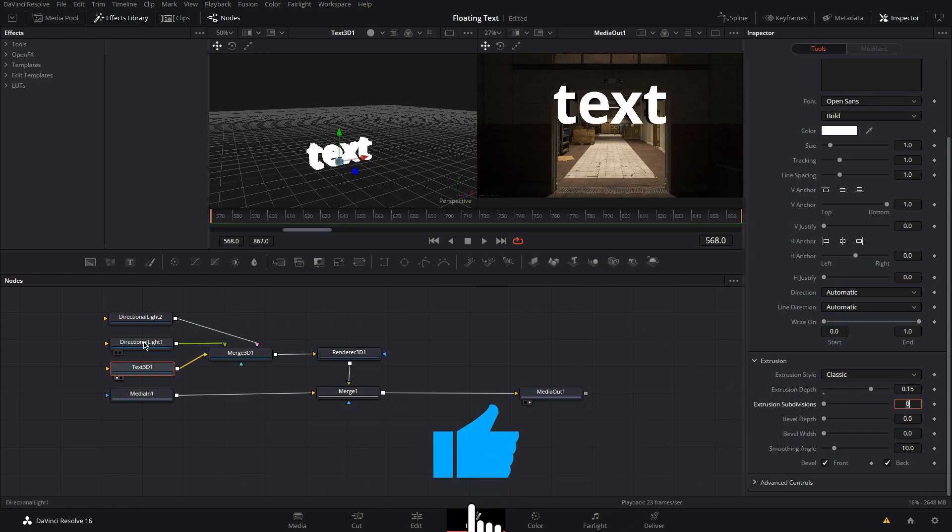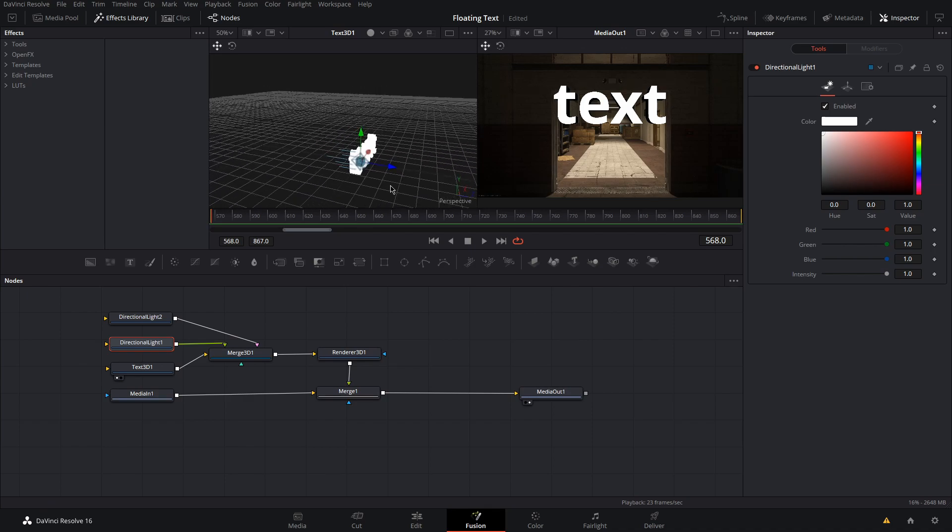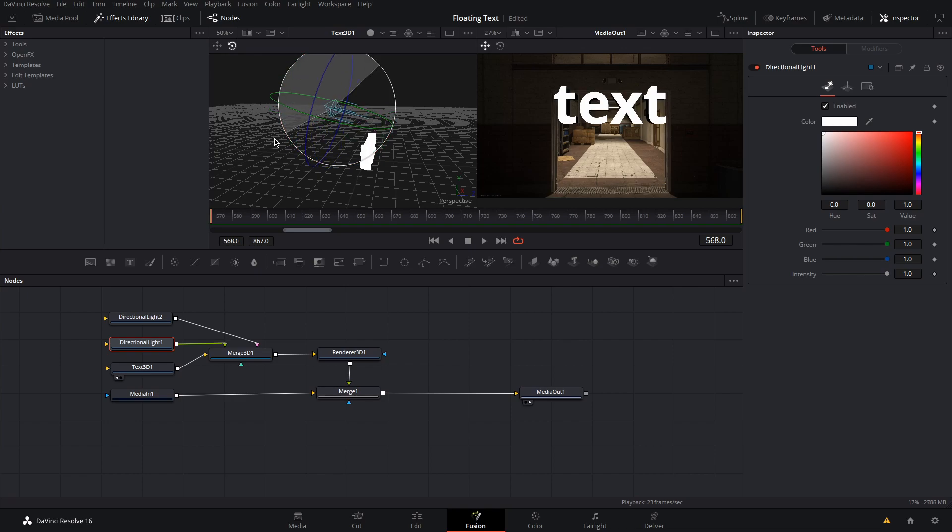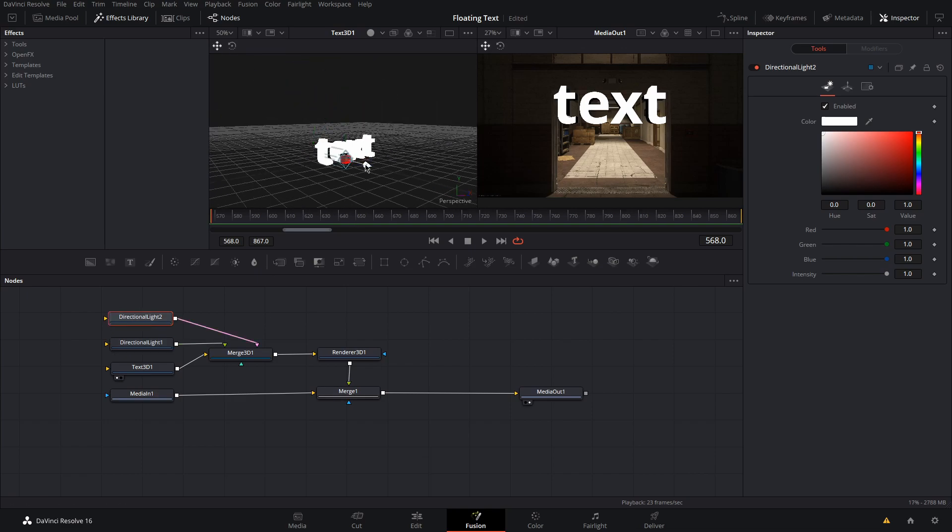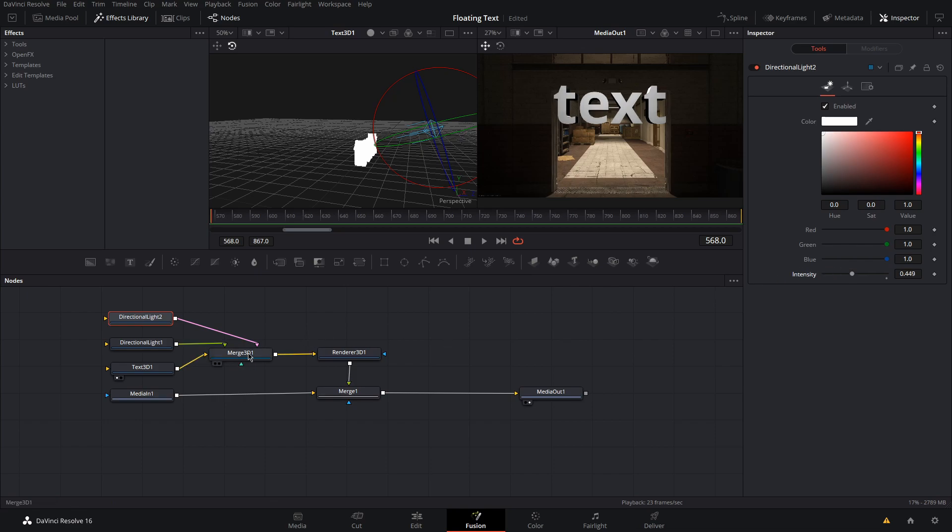Next, set up your directional lights and you want them to imitate the environment in your scene. For me, there's a light towards the end of the hallway so I'm going to place a directional light behind the text. Then I'm going to place another light in front and turn down the intensity a little bit.